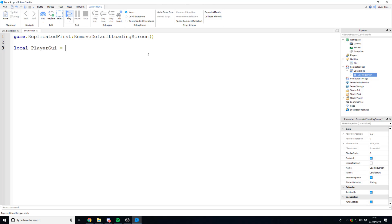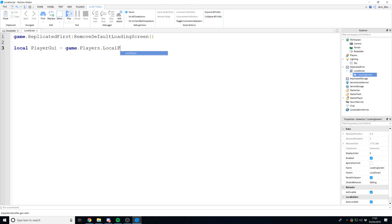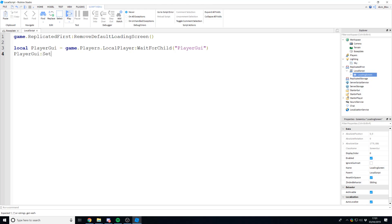Next we need to get the player's PlayerGui. PlayerGui is where all their GUI elements are stored — they get cloned into PlayerGui when the player joins the game. We can wait for it by saying: local playerGui = game.Players.LocalPlayer:WaitForChild('PlayerGui'). Once we have that, call playerGui:SetTopbarTransparency(0) to make it opaque so the player can't see anything while the game is loading.